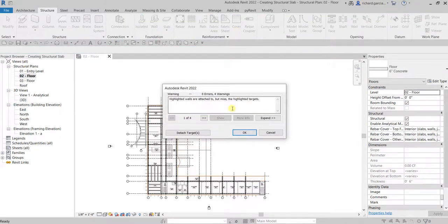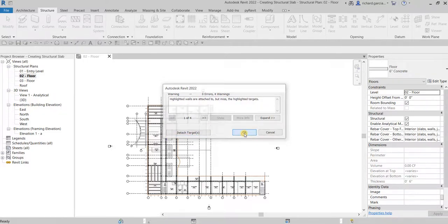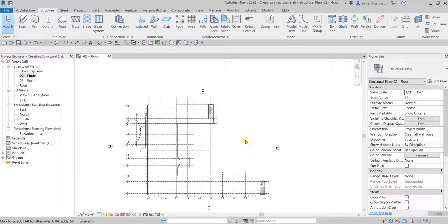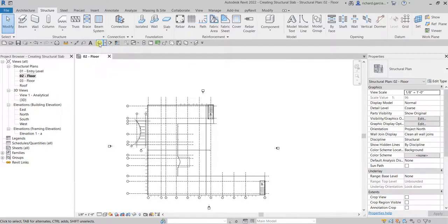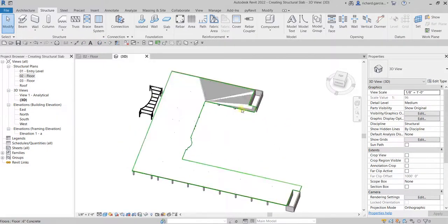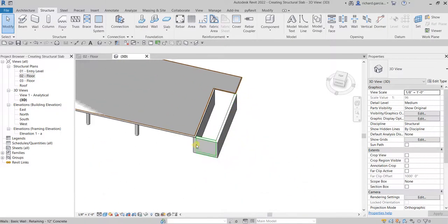A warning appears: highlighted walls are attached to but miss the highlighted targets — select Detach the Target and click OK. There you go. Let's view this in the 3D view — go to the default 3D view and there's your slab.